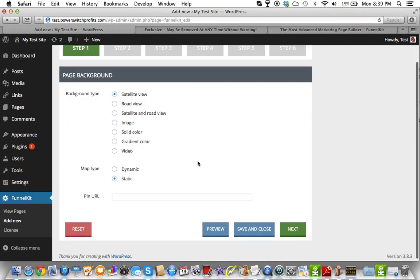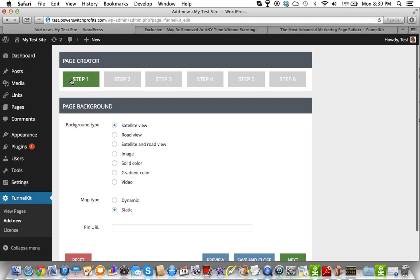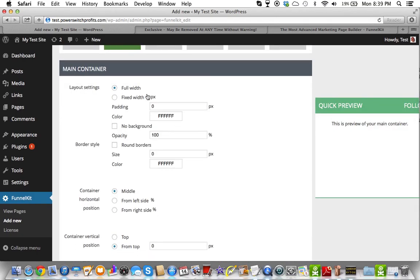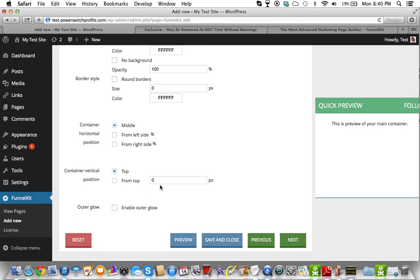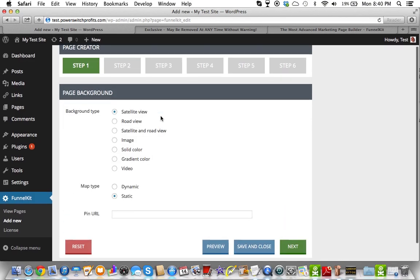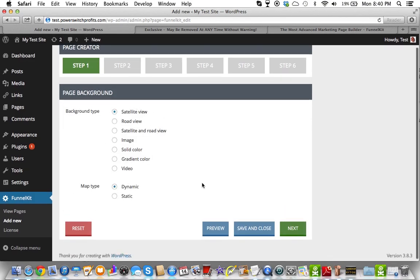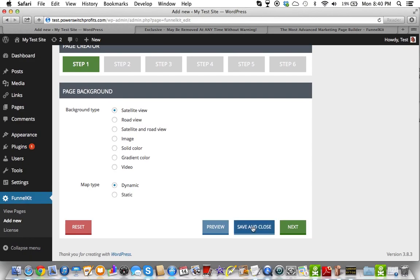So I'm going to go to satellite view. To actually see what the page is going to start to look like, I have to do some of step two, but I won't go into that right now — this video is primarily focused on step one. I'm going to pick a fixed width for the layout settings, set 100 from the top, and set the map type to dynamic. When I hit Save and Close, it's going to give me a URL.